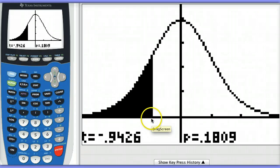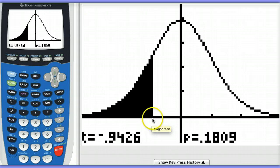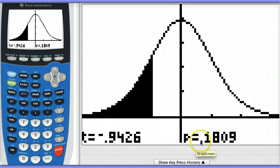The probability of observing this value that we got, or more extreme, assuming the null is true, is 0.18. Therefore, we fail to reject the null.